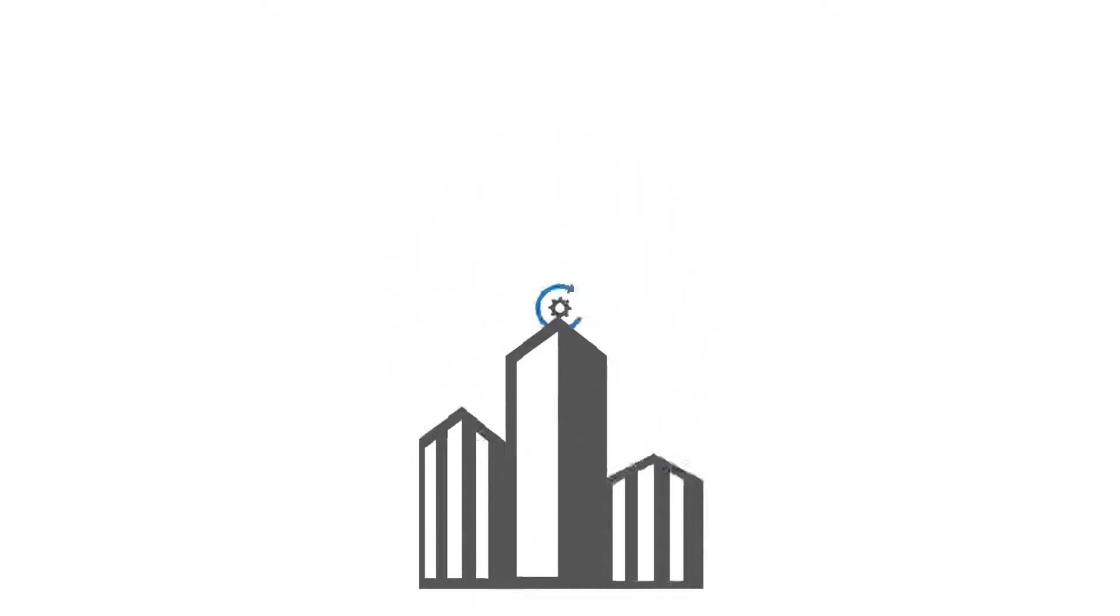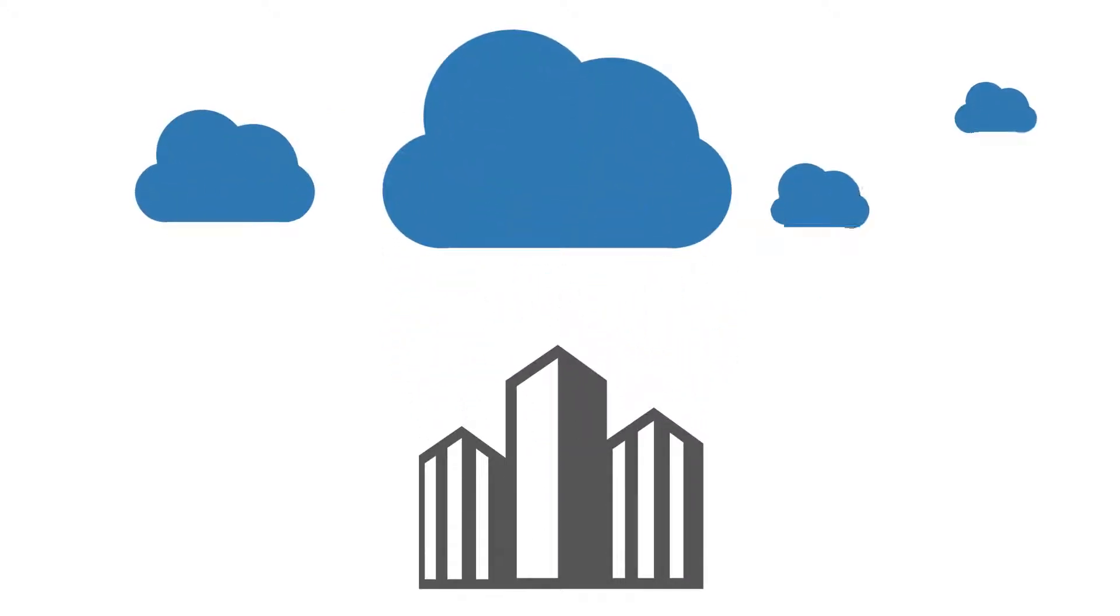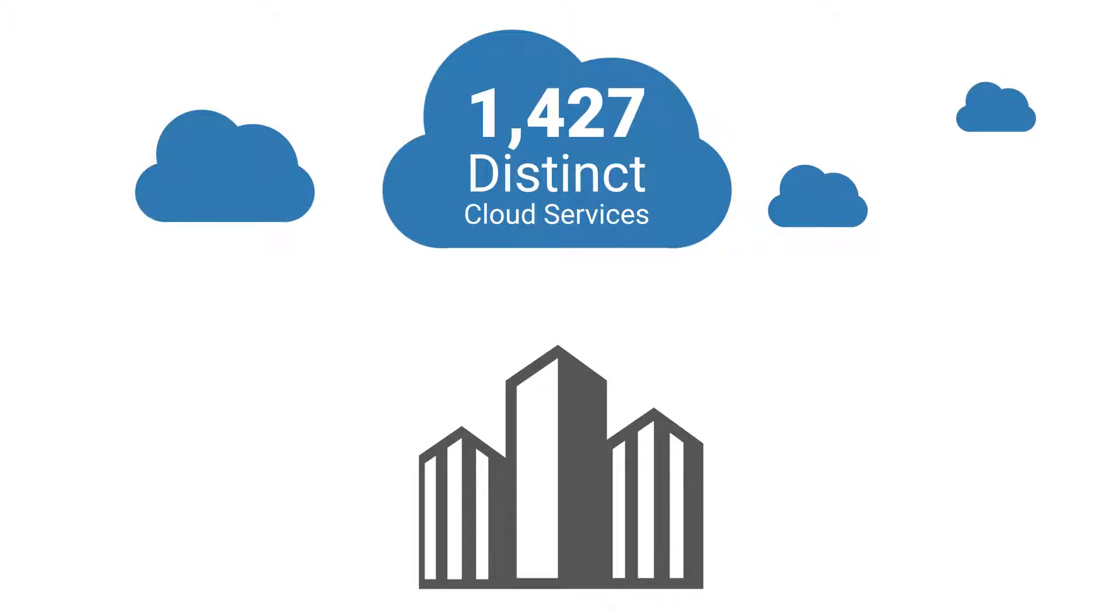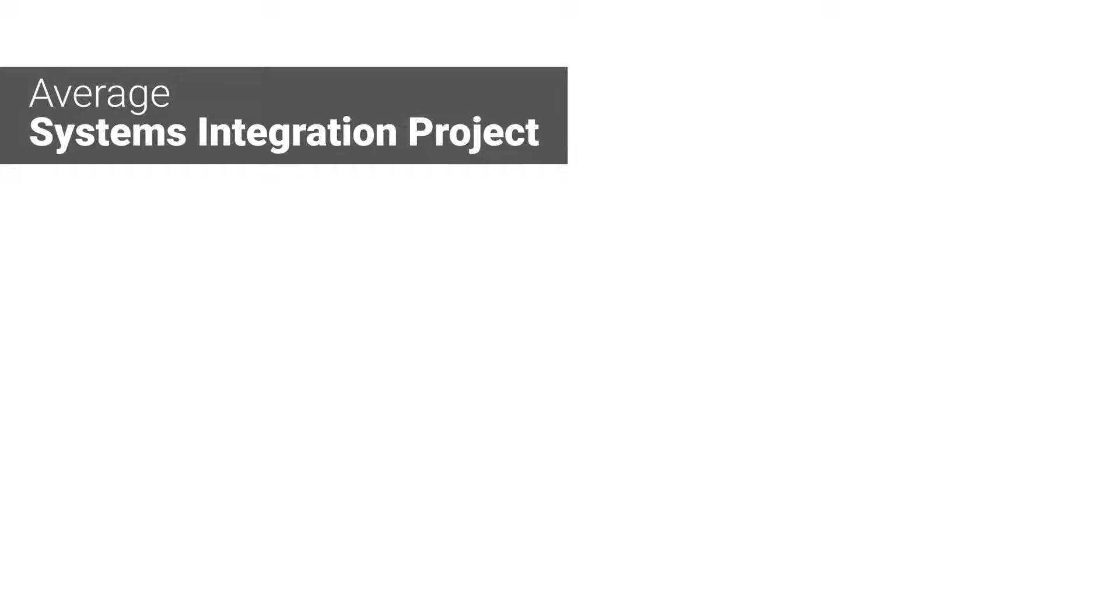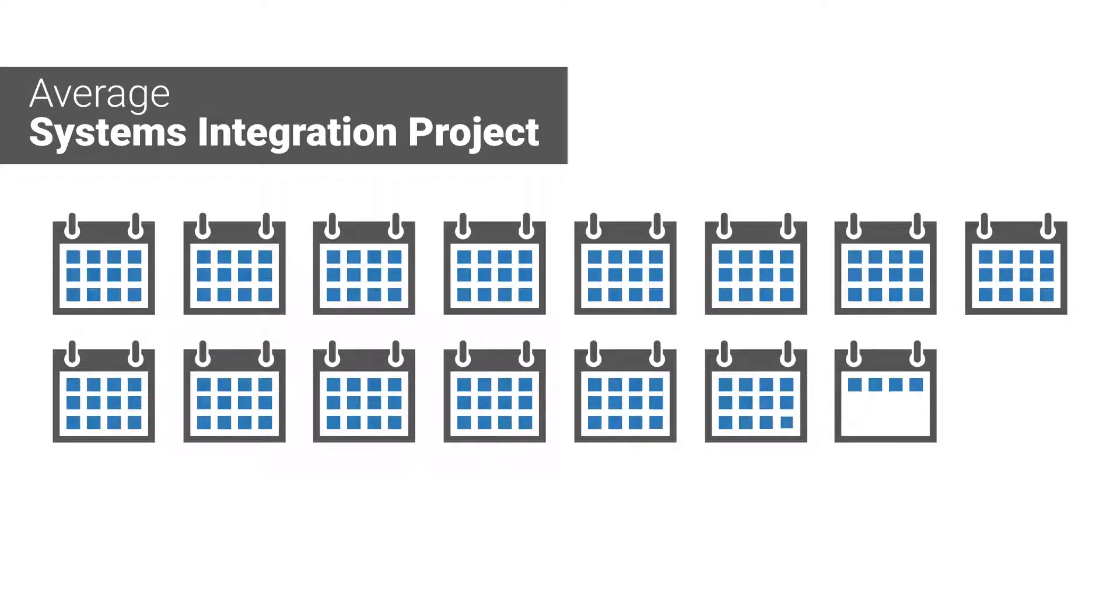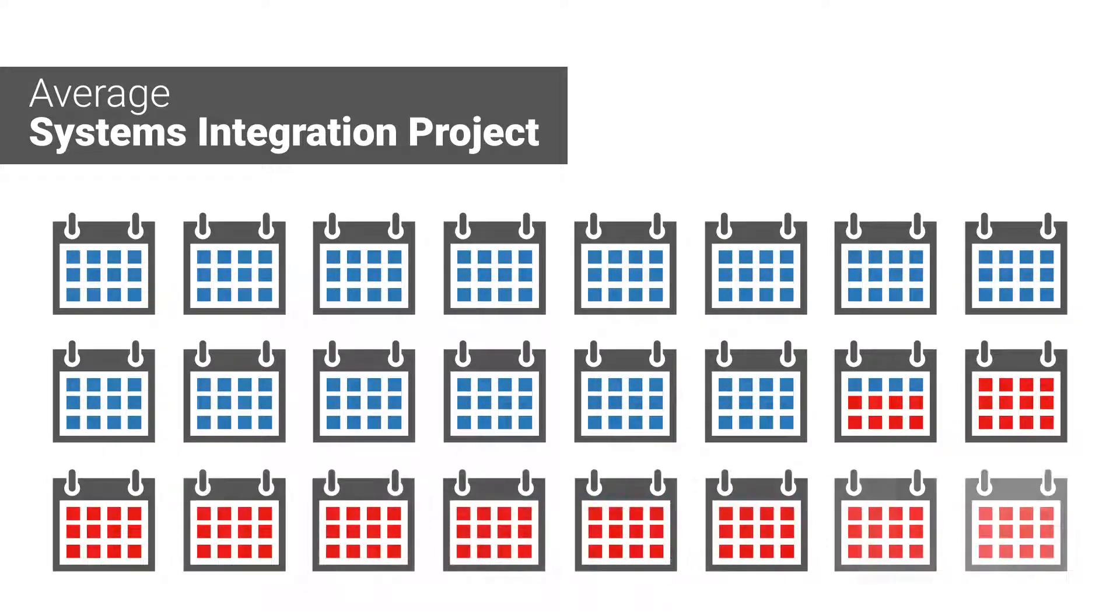The average enterprise uses around 1,427 distinct cloud services plus legacy systems. The average systems integration project takes 14.3 months, with 75% exceeding their initial estimated timeline.